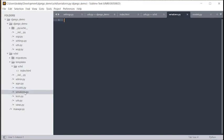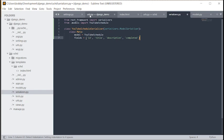We want to serialize this using Django REST Framework. In serializers.py: from rest_framework import serializers; from .models import YouTubeSchedule. We create a class YouTubeScheduleSerializer using serializers.ModelSerializer. The Meta class has model = YouTubeSchedule and fields = ['id', 'title', 'description', 'completed']. Very basic serializer — not much going on there.